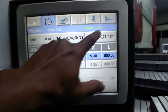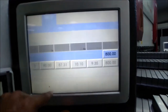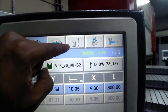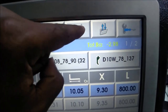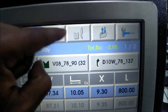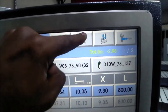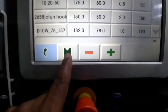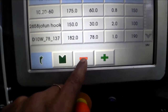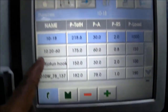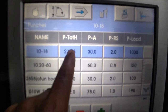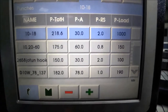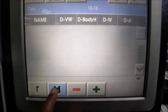This is the bottom tool and the top tool. You can see the new tools — the bottom tool and the top tool. We are going to show you the new tool. You can see the total height, the angle, the radius, and the load. You can see the top tool and the bottom tool.